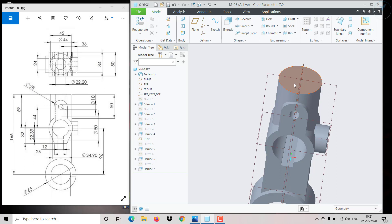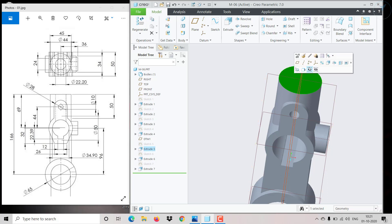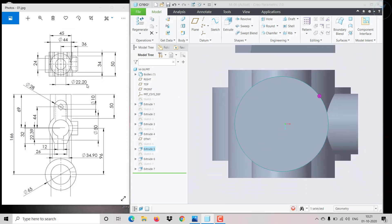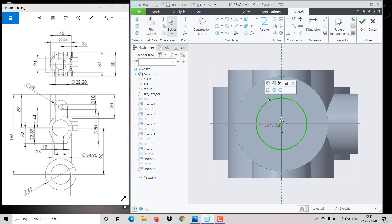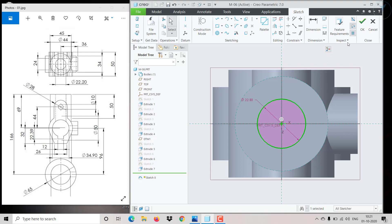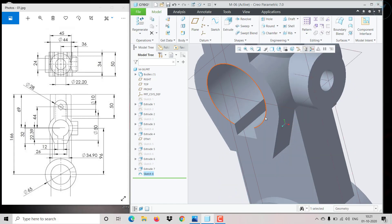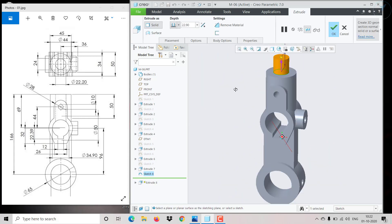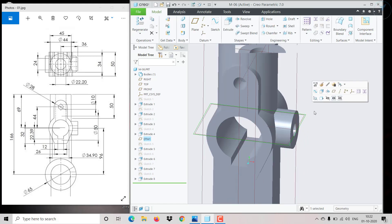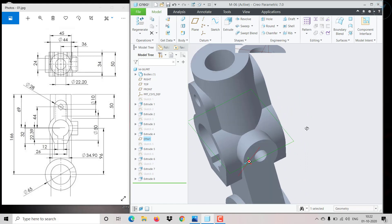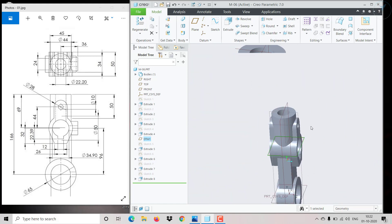Click OK. Same Extrude, remove material, traverse up to last — the hole will be created like this. Now we need to make a hole on top with a diameter of 22.9. Same Concentric, go here, push it, give 22.9. Click OK. Once again Extrude, remove material, flip direction. This distance is 69 — give the same distance. It will make the hole up to here. The model is now complete.